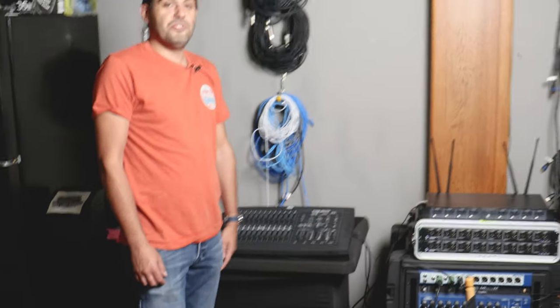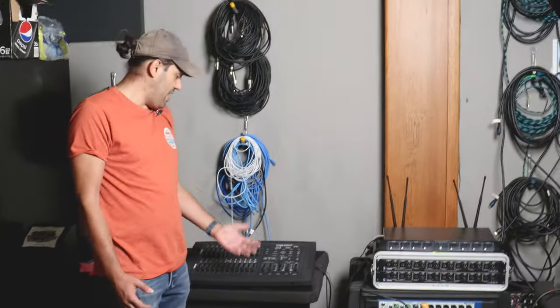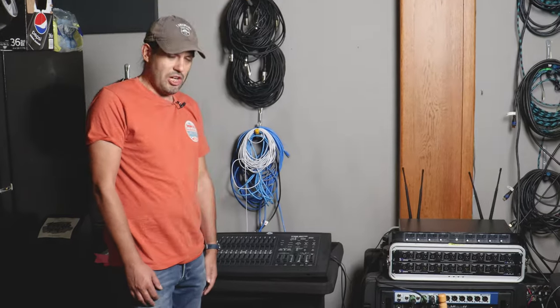So that's how you use the ADJ 24 channel dimmer console. Thanks for watching.